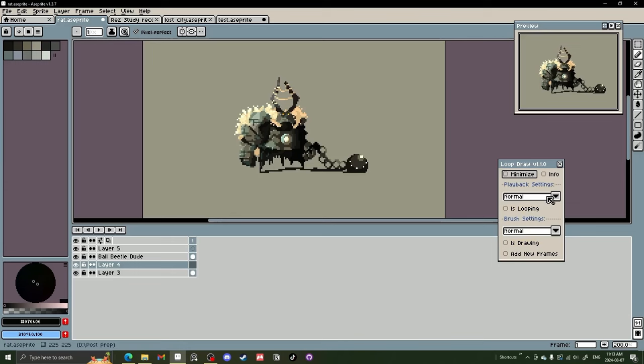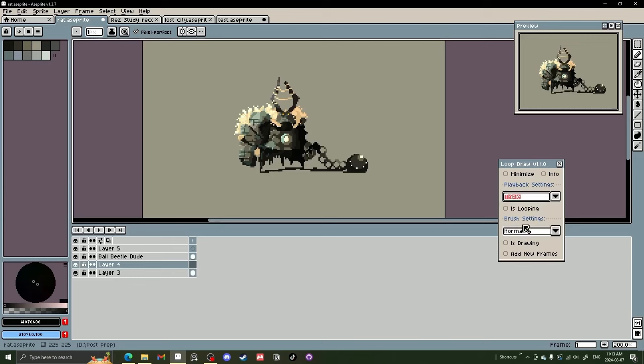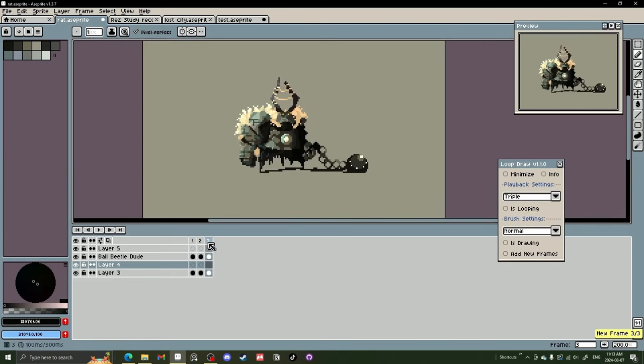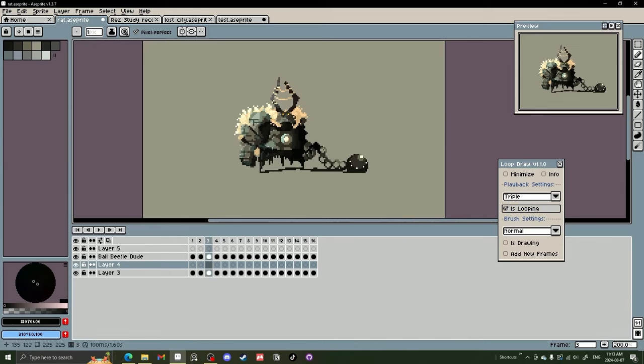The playback settings are how quick it plays back. And so far I like it pretty fast, but we can kind of mess around with that. Let's start with triple. And if you click is looping, it will loop your frames. So if we make just 16 frames here, click is looping, it will loop through the frames. And essentially you can draw while it's playing, which is really cool. And I think it has a ton of potential.